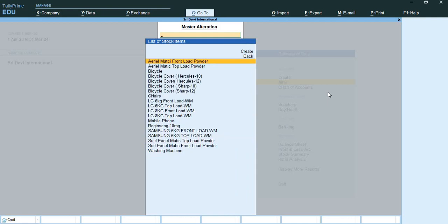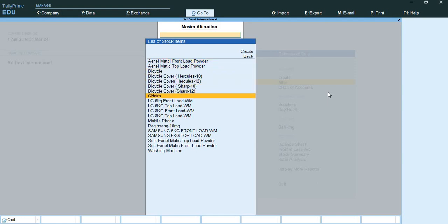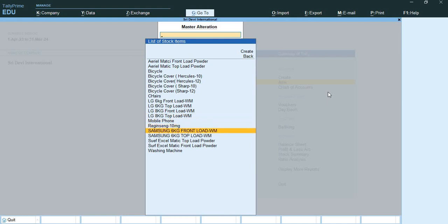Here let us define the reorder level at stock item level one by one, as Sridevi International is facing high demand only for Samsung 6kg front load washing machine and Samsung 6kg top load washing machine. I will go to Samsung 6kg front load.